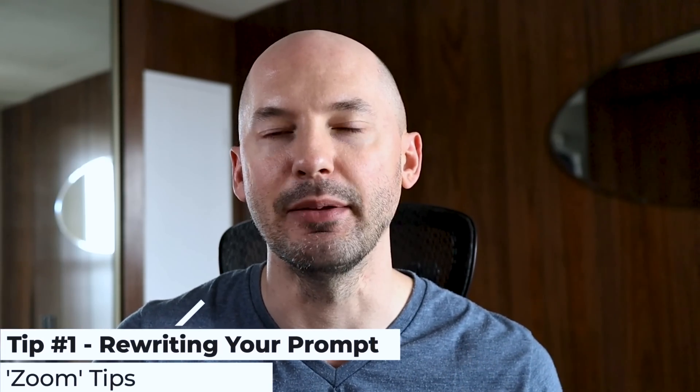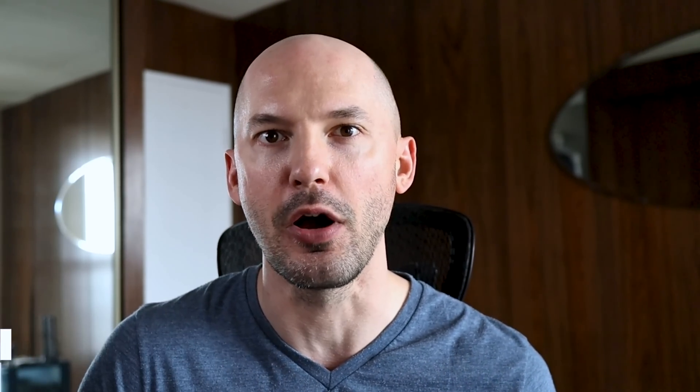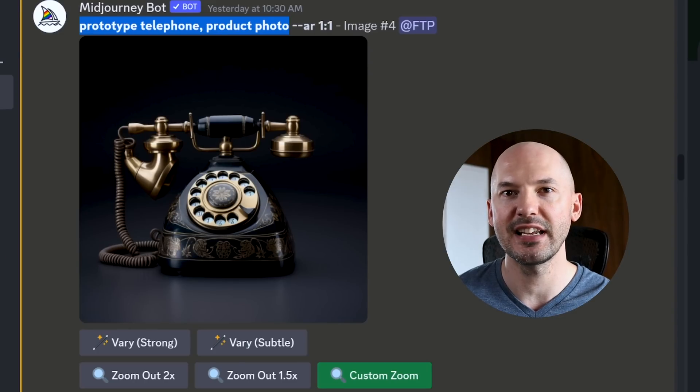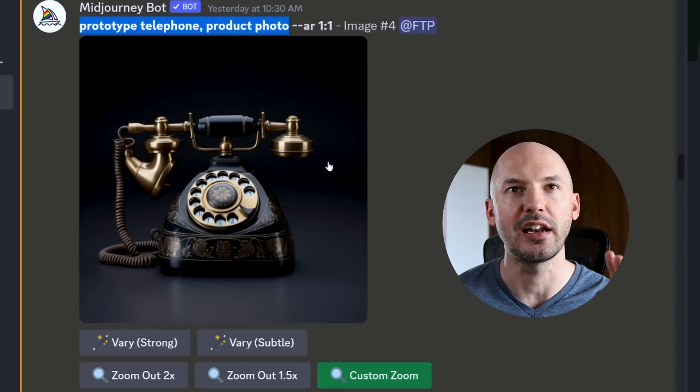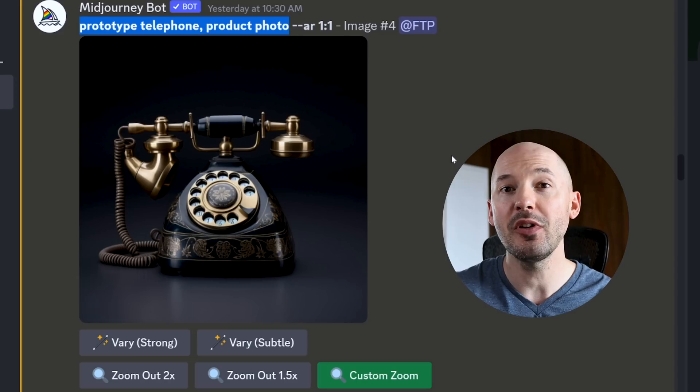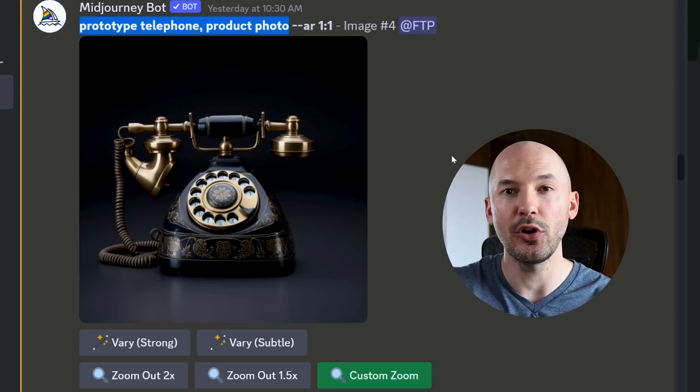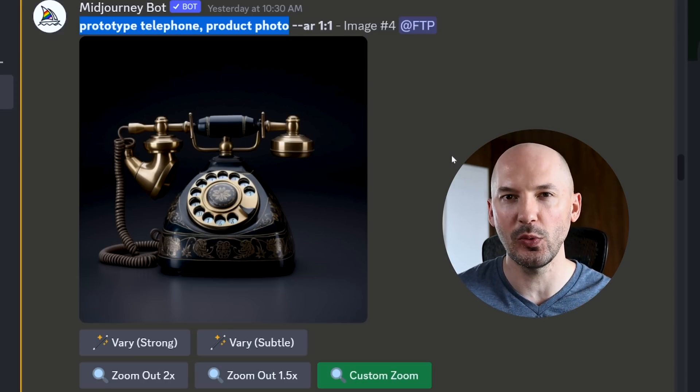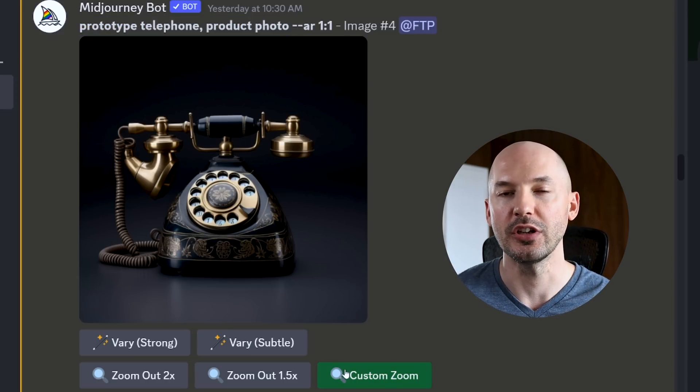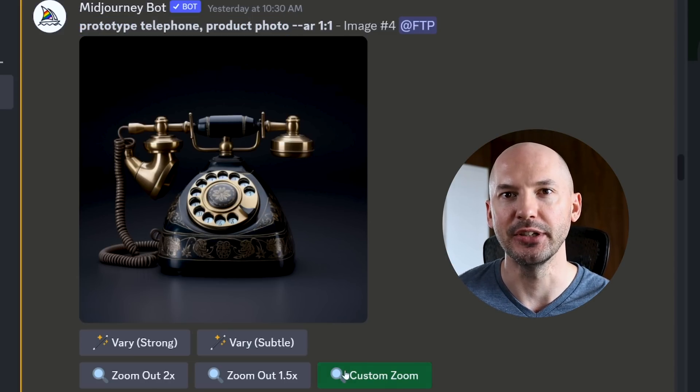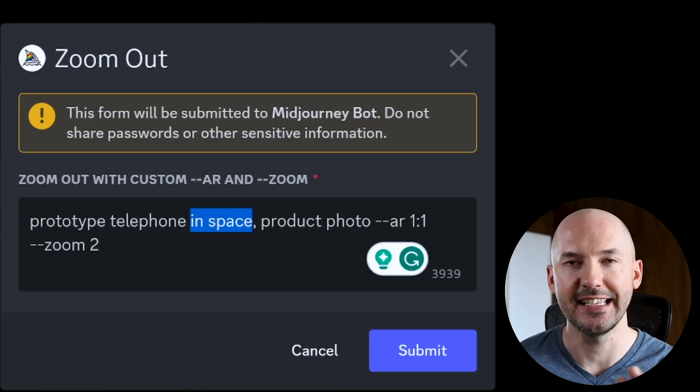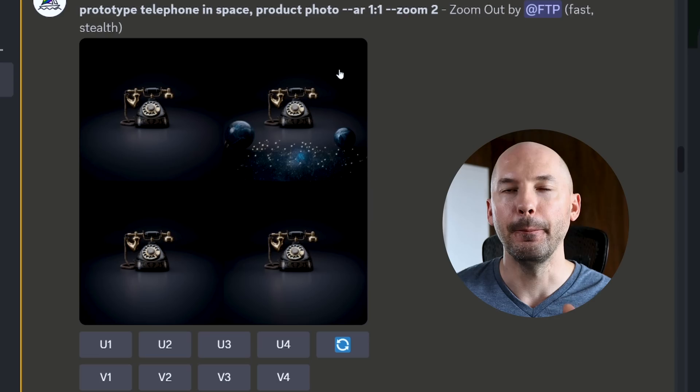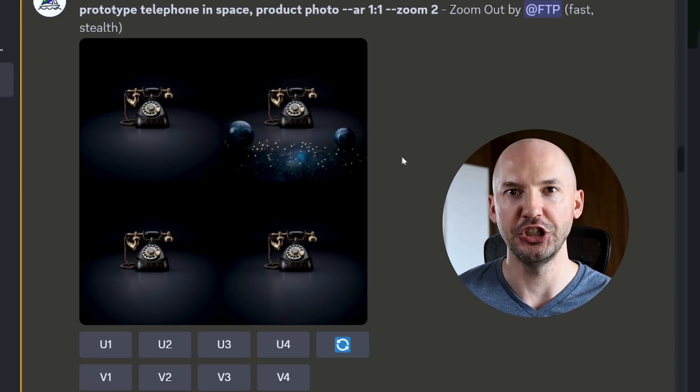Let's start with the most important tip. What's the best way to rewrite your prompt? A prototype telephone product photo with a nice black background. So if I wanted to take this photo and put it in outer space, what would I do? You're going to start by hitting the custom zoom option and you could try adding what you want like in space, but I don't think it does a very good job.